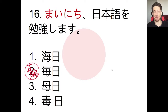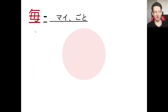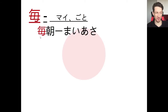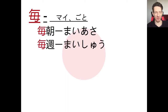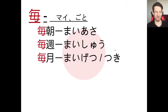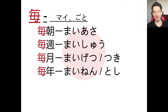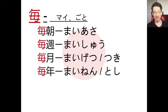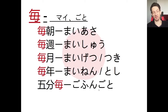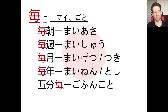Every day — mai nichi — and this character can be read as mai or goto. We have words like mai asa (every morning), mai shuu (every week), mai tsuki / mai getsu (every month), mai nen / mai toshi (every year). With goto we can say, for example, go fun goto (every five minutes), juppun goto (every ten minutes). An extremely useful expression and a commonly used character you'll definitely want to remember.